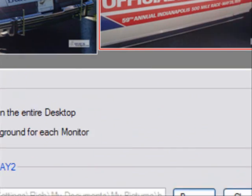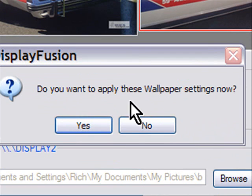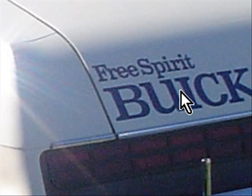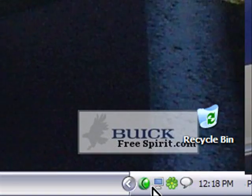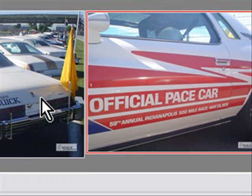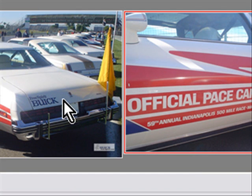And if I hit save, it says do you want to apply these wallpaper settings now? Yes. On my dual screen display I actually have different images on each of my monitors. So right now it's like this — I have this on my first one and this on the second one.